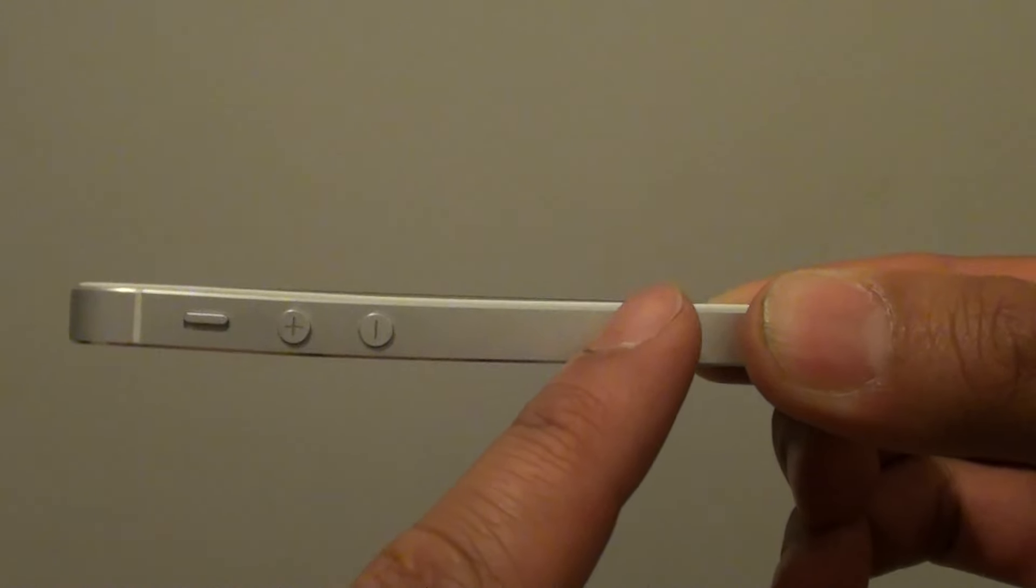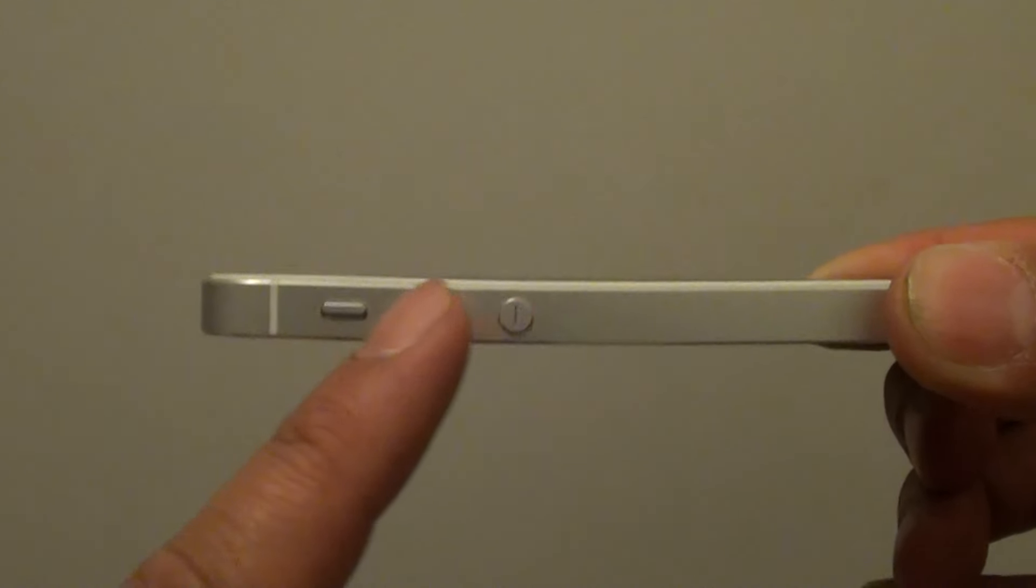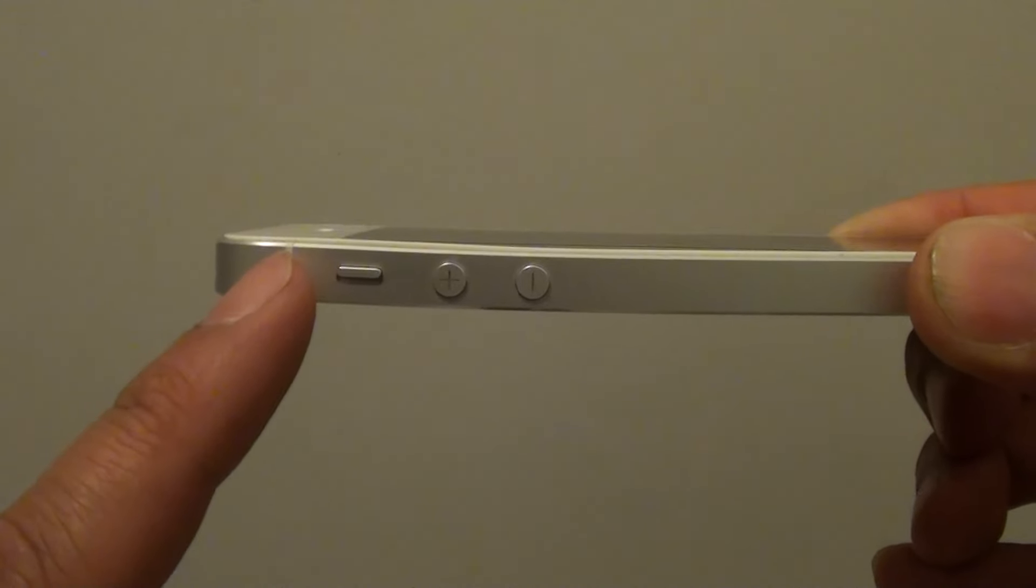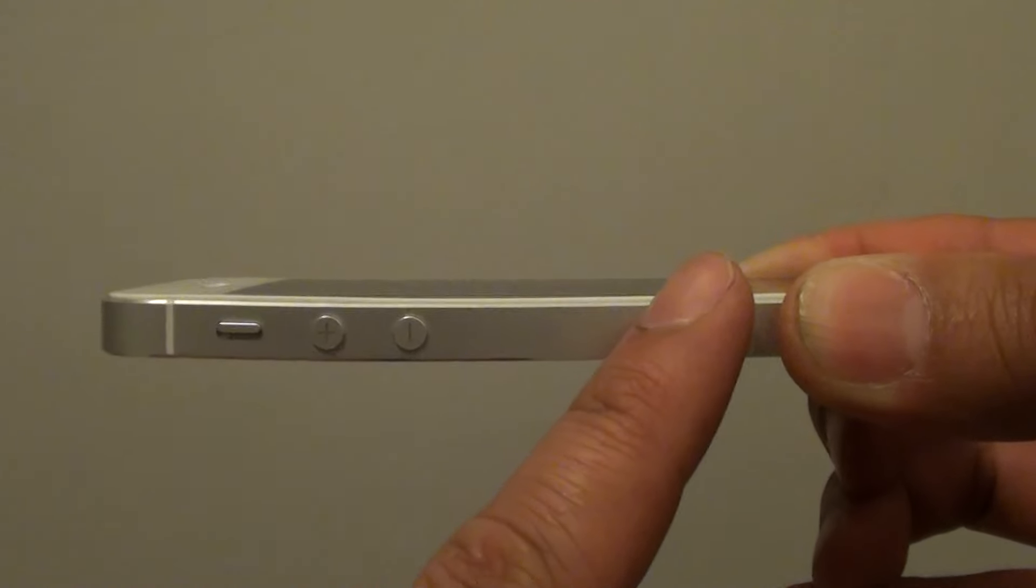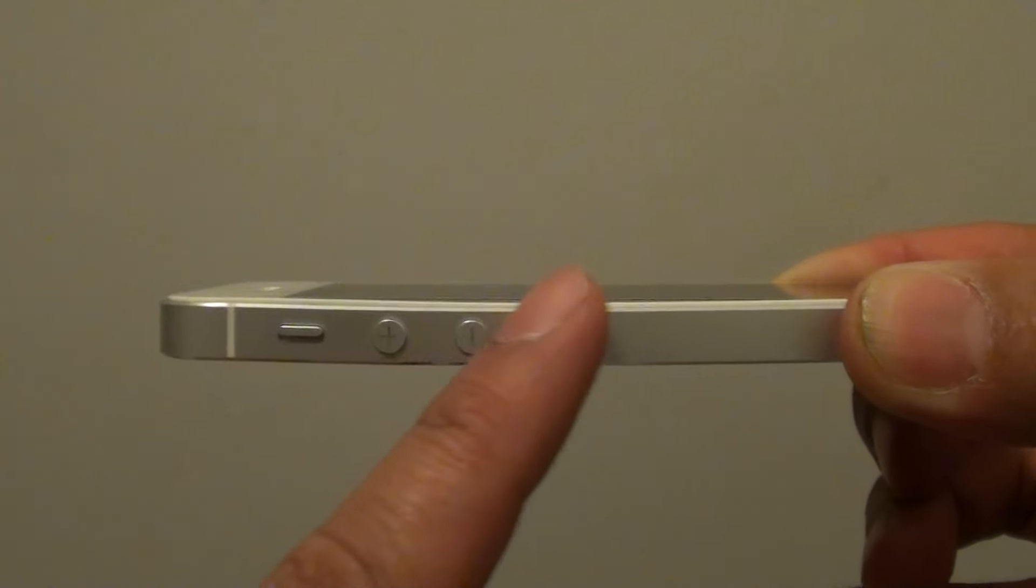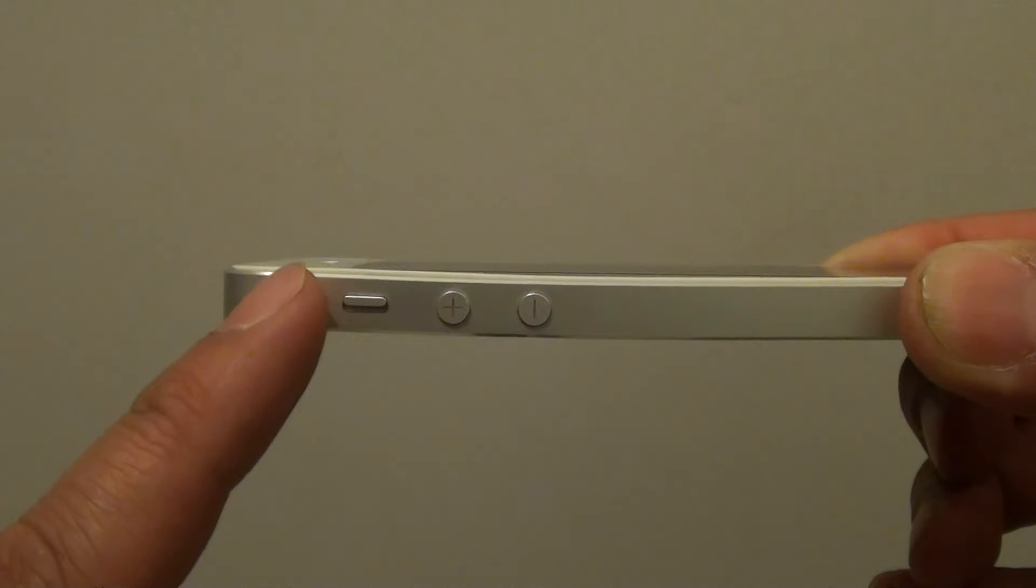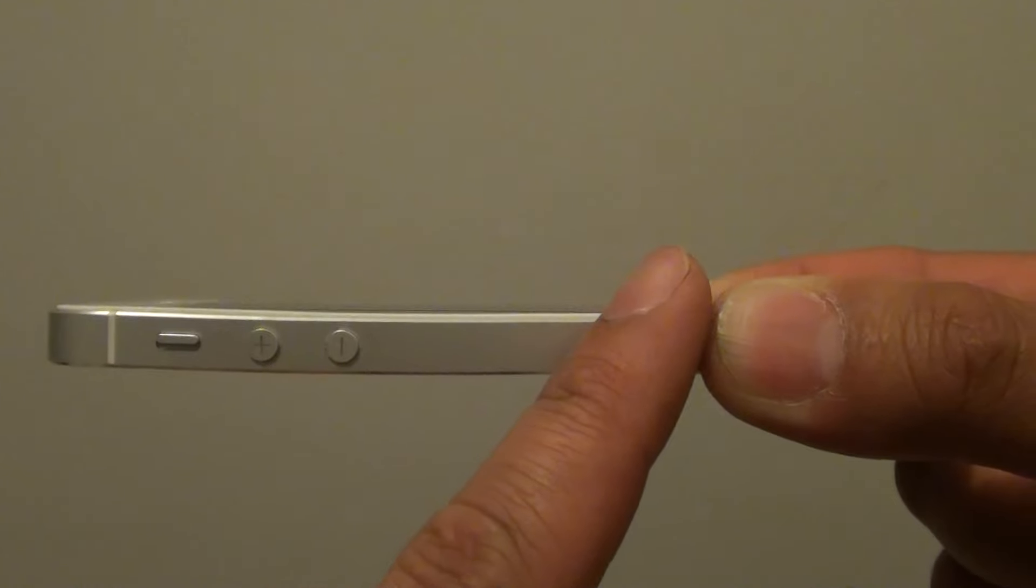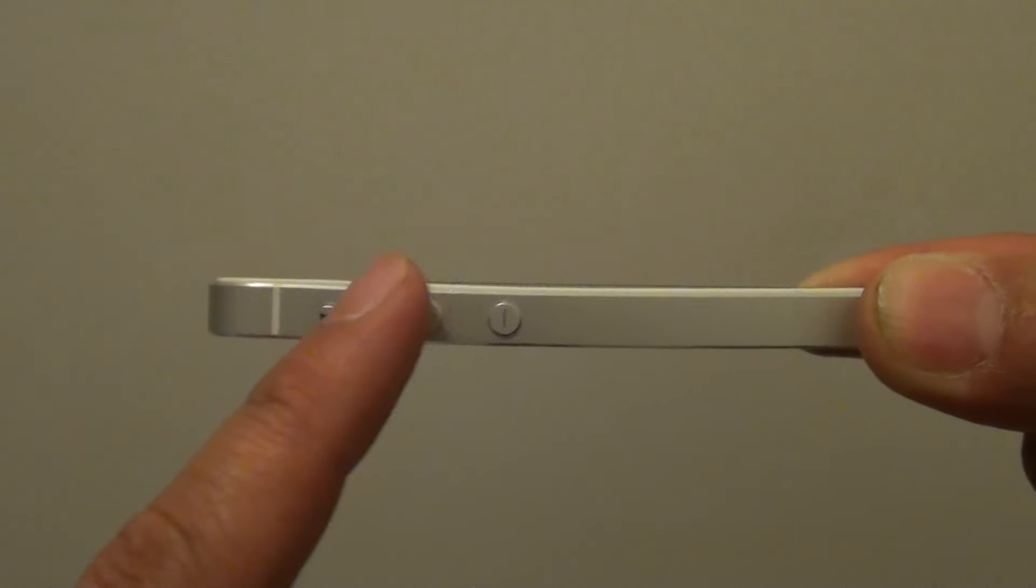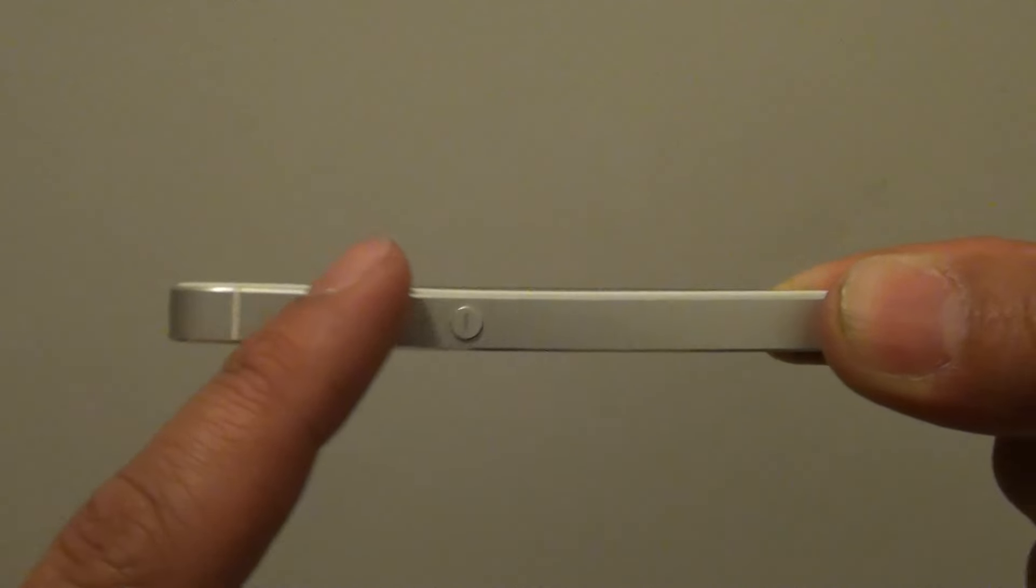This frame will get bent mainly from putting it in your pocket. When you put it in the back pocket and sit down on a chair, over time it will slowly bend the frame.